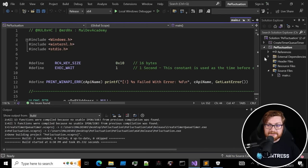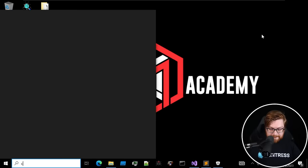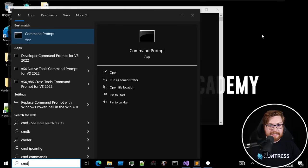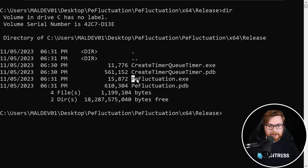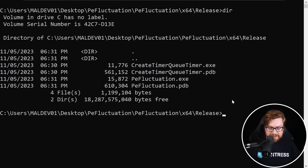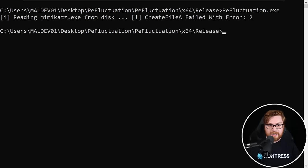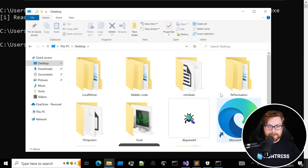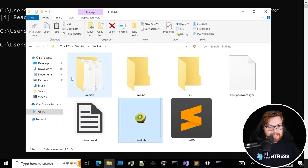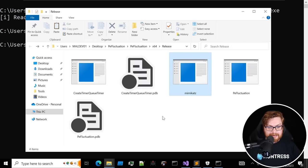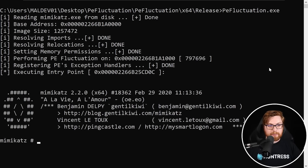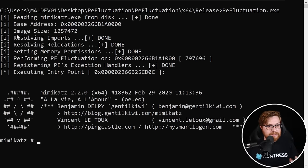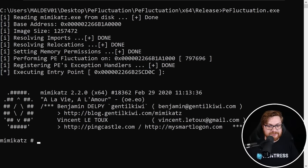Let me go ahead and toggle this into release mode and go ahead and build it, clicking this button here or control shift B on the keyboard. And this will put together everything that we need for that PE fluctuation technique. Here's our binary. We'll just go ahead and execute it. Let's stage everything just as we had before. I'll open up an administrator command prompt and we'll go ahead and fire this up. I'll clear the screen and try and run our executable here. It does need that Mimikatz.exe in the current directory.